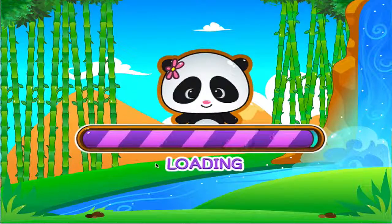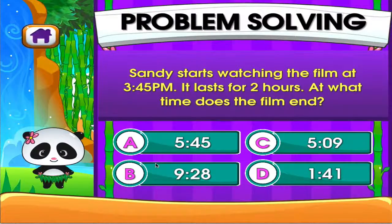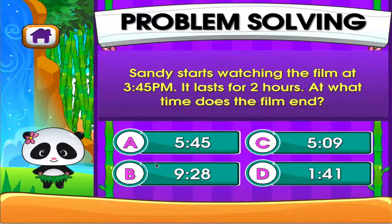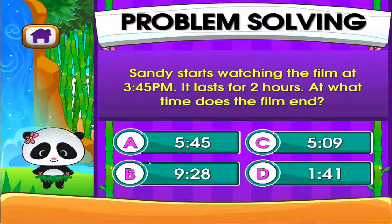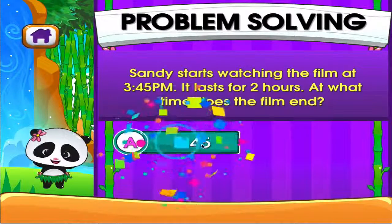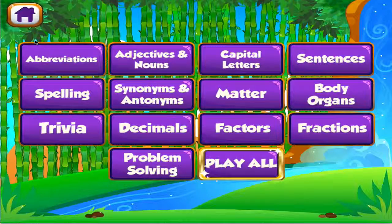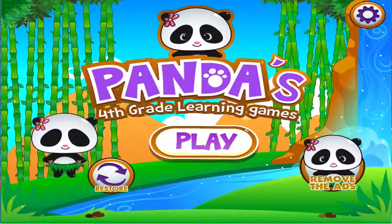Problem solving. Tap the correct answer. Woo-hoo! Good job! You got it right! Choose the activity you want to play. Follow the path.